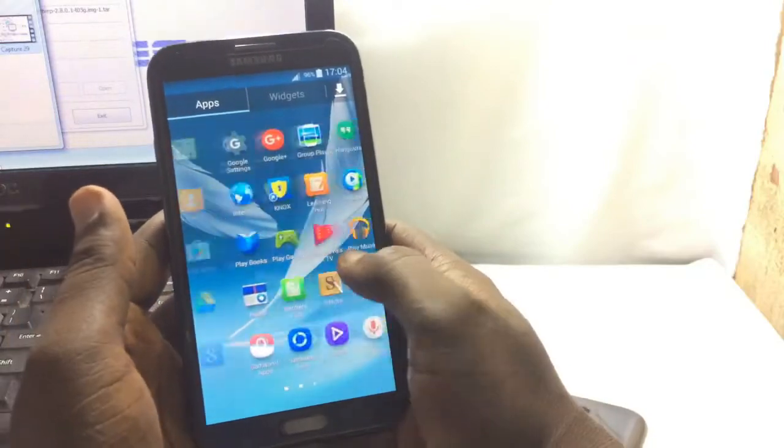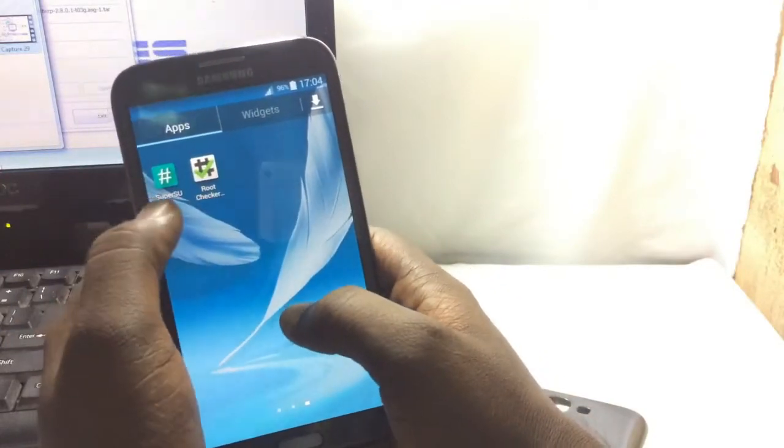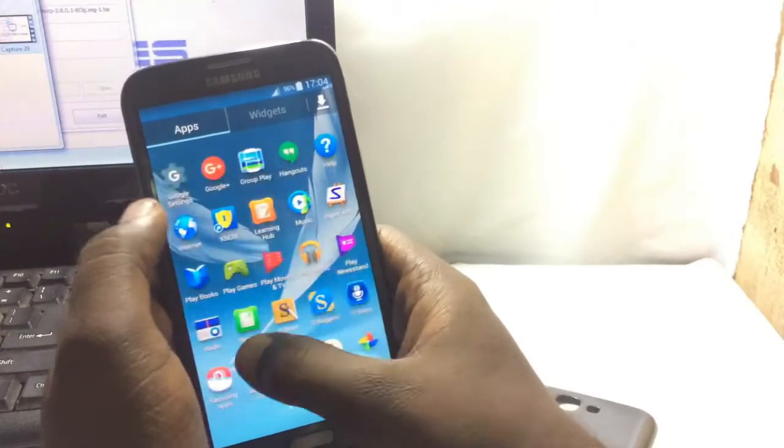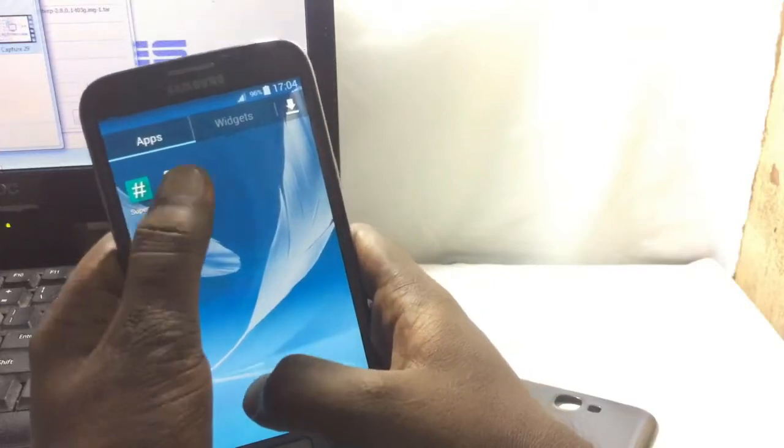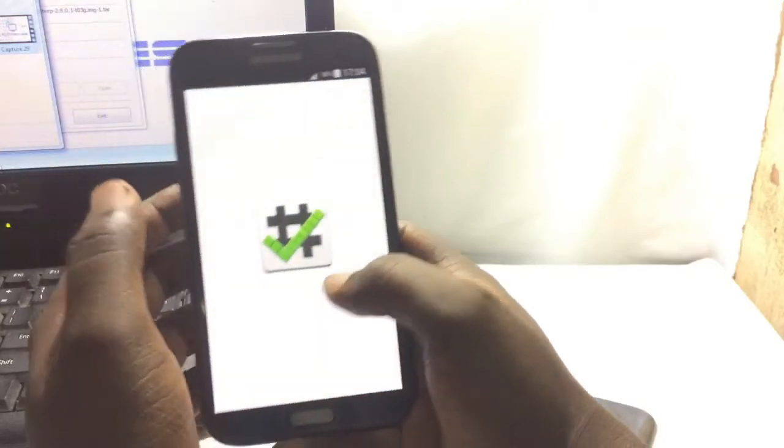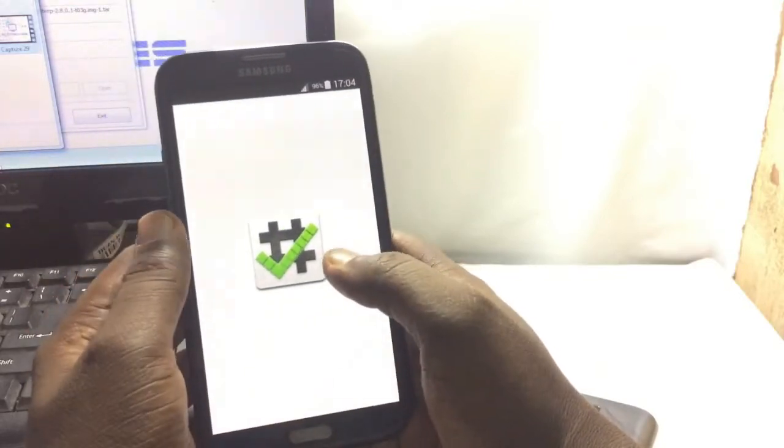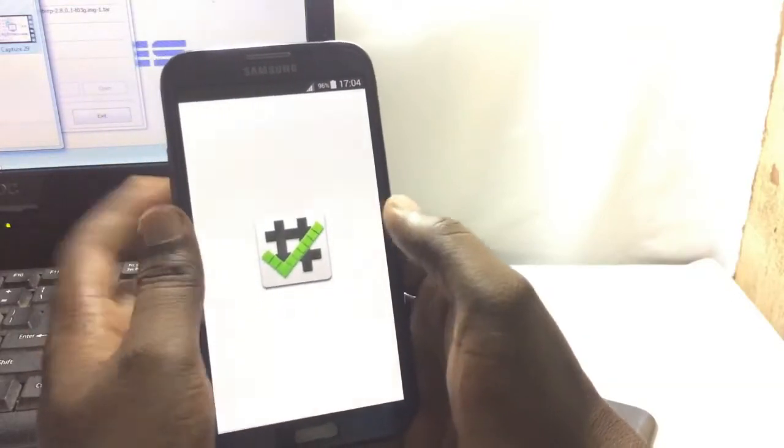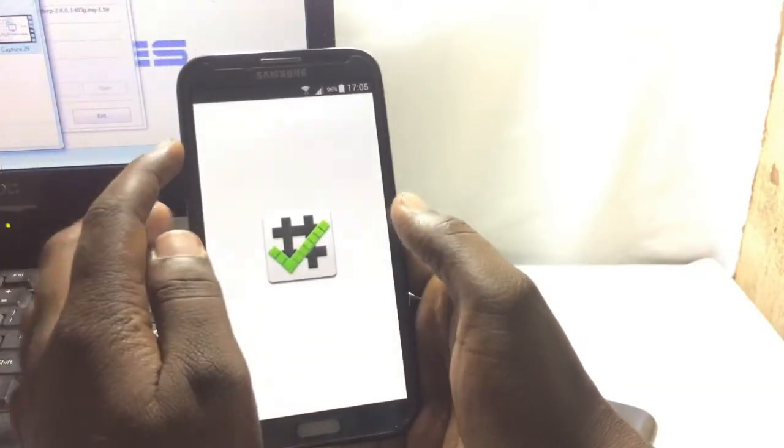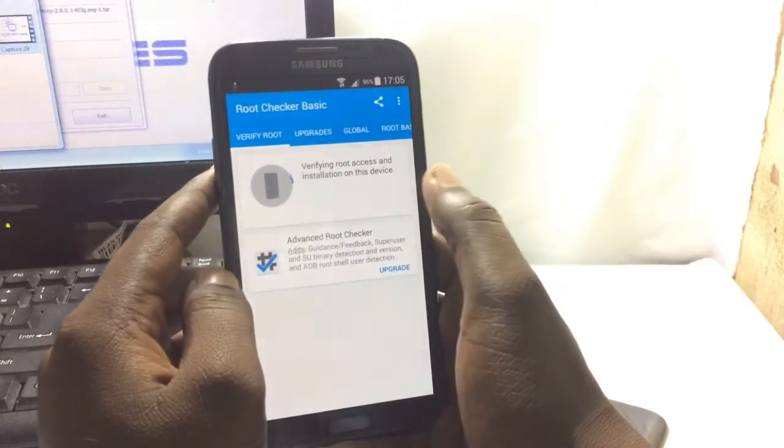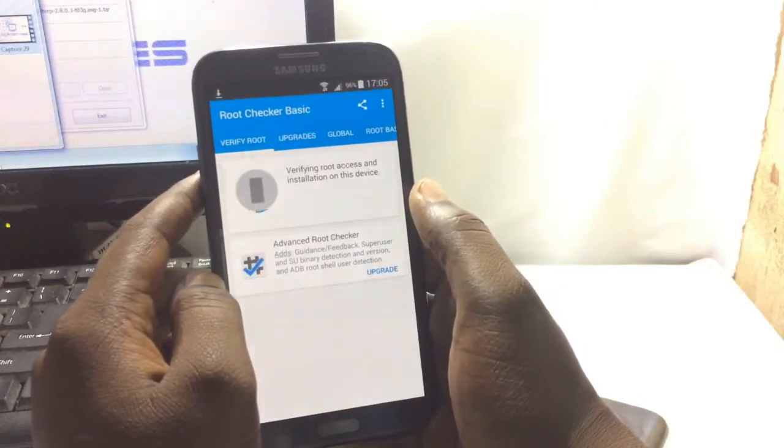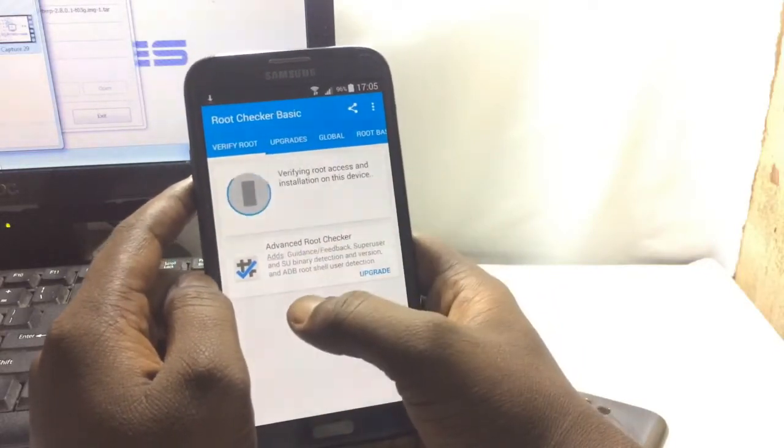Is it rooted or not? So this super su is installed now. Now let's check the root. Verify root.